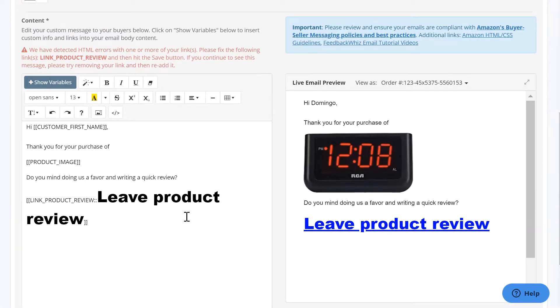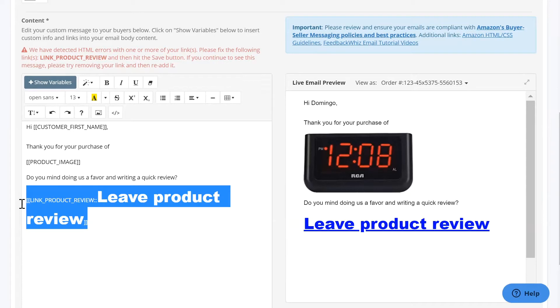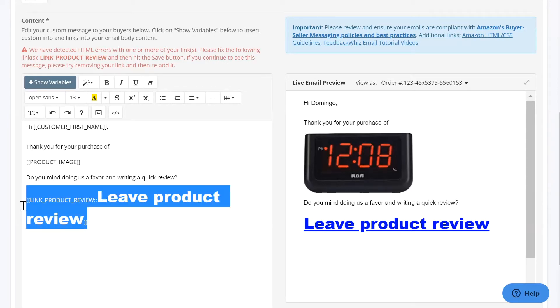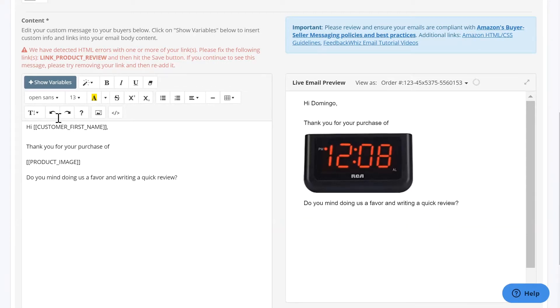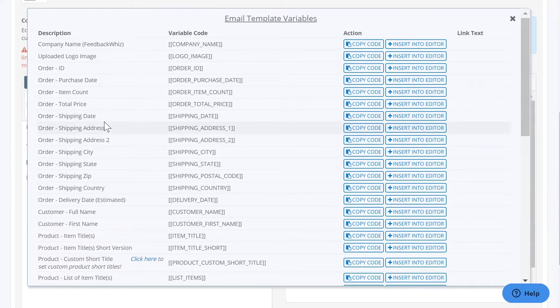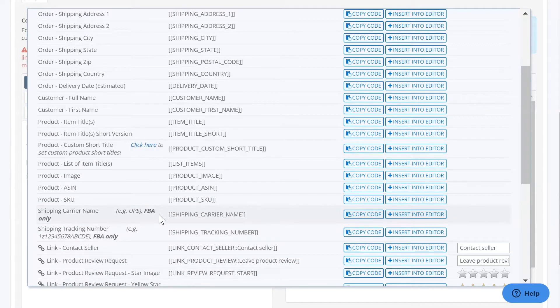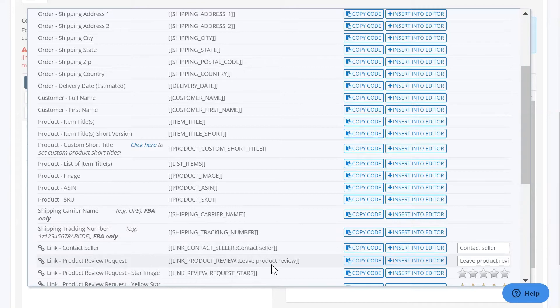To fix this problem, what you want to do is select the entire link and erase it, and insert a fresh link. For this example, we put in the product review request.